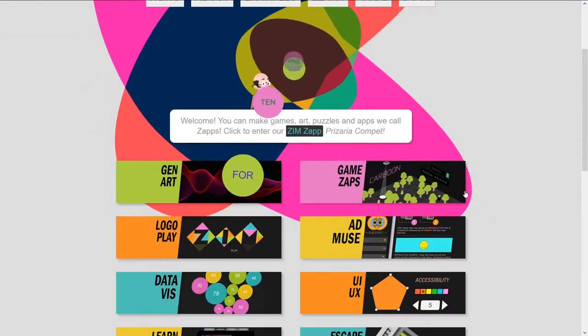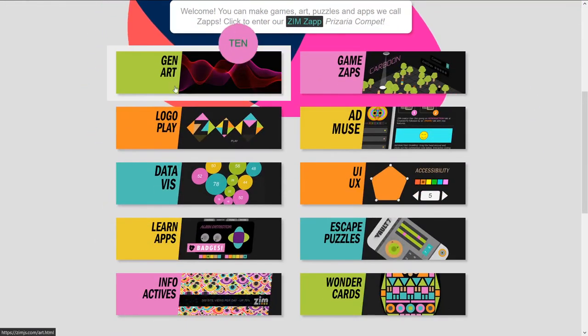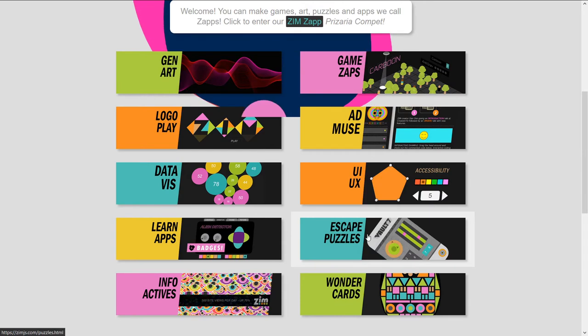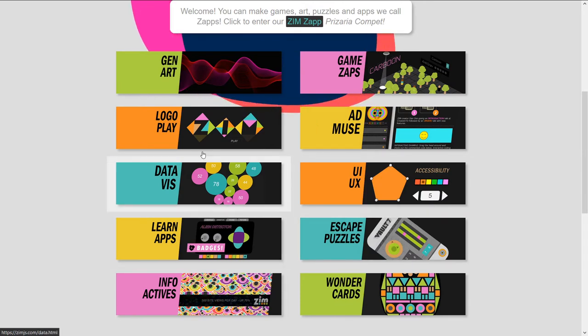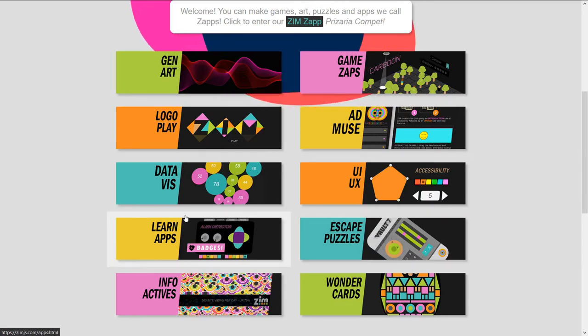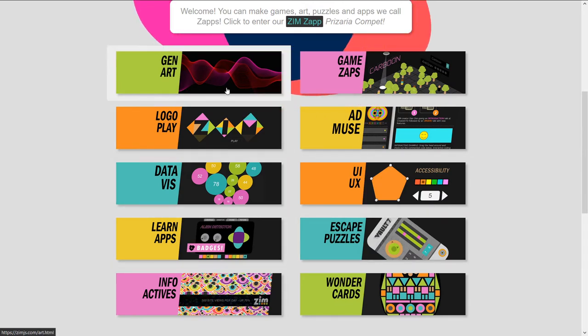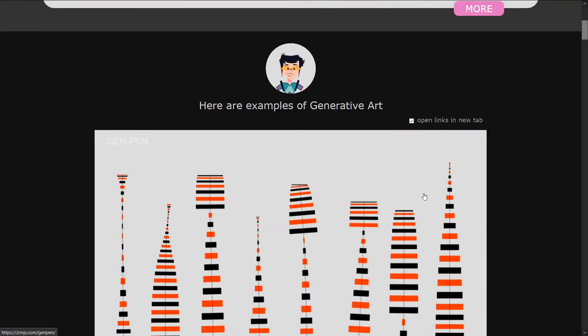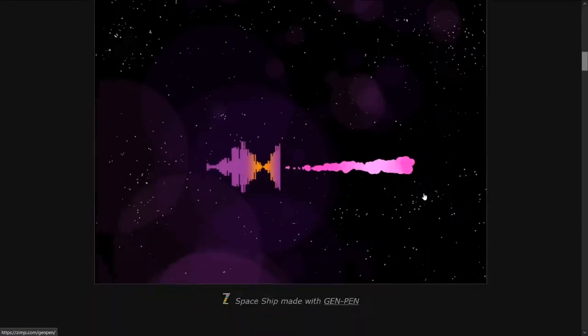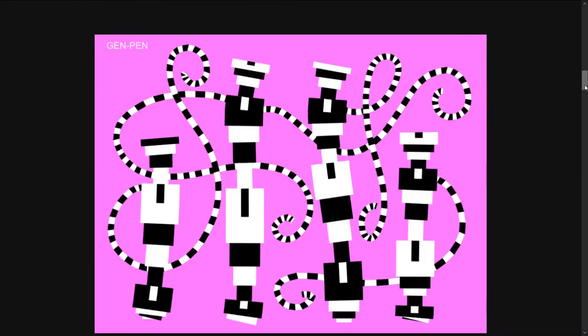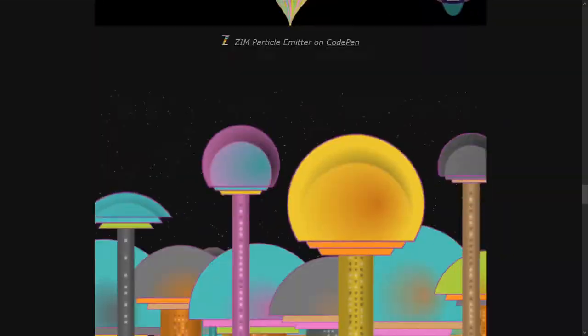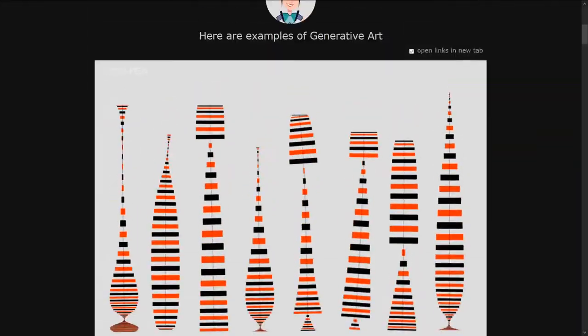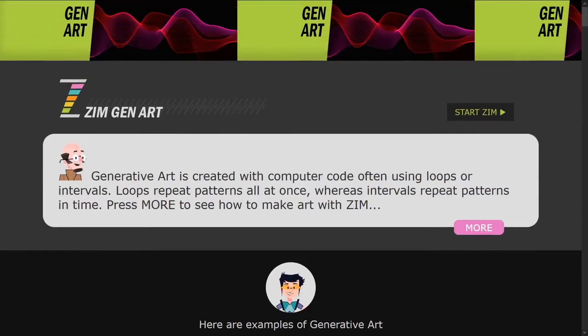So, if you want to see what types of things Zim can make, there's 10 different types of things that we tend to make a lot here. If you go into one of them, there's examples. So, big examples throughout. You can usually click those and go to what made them.